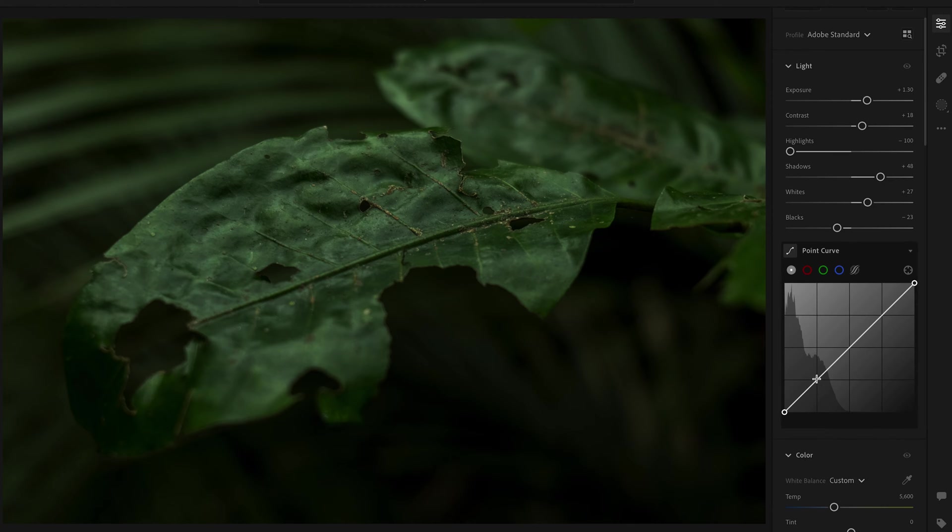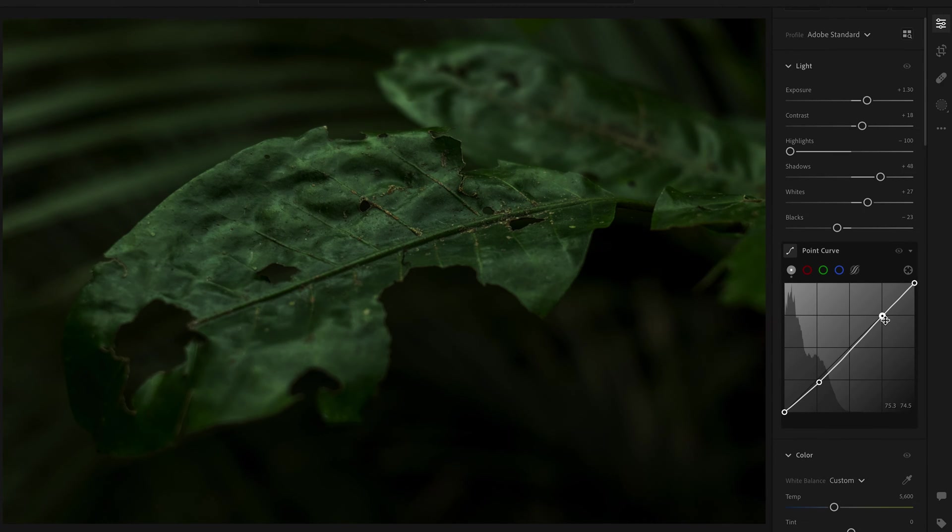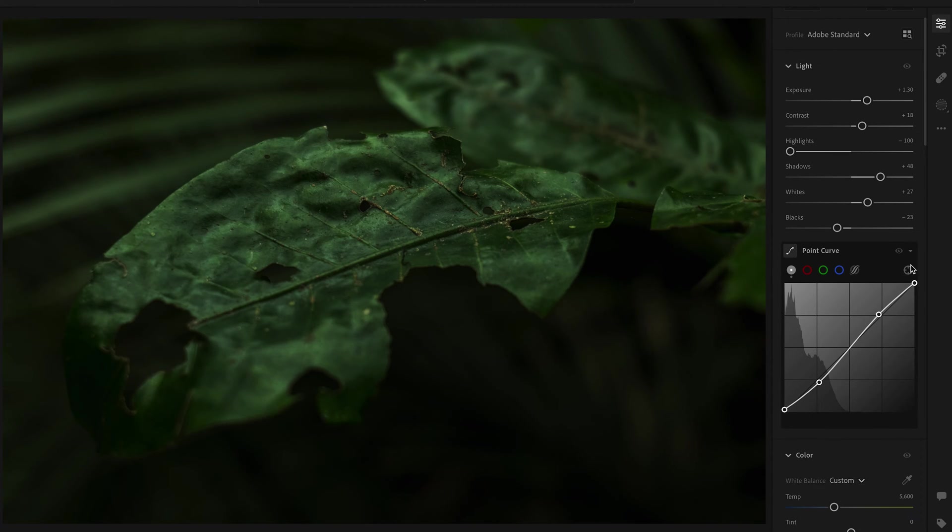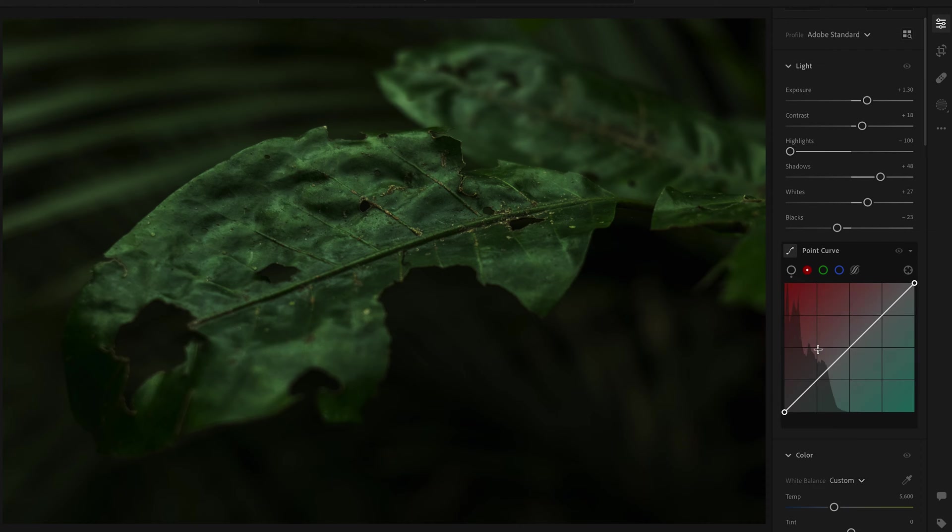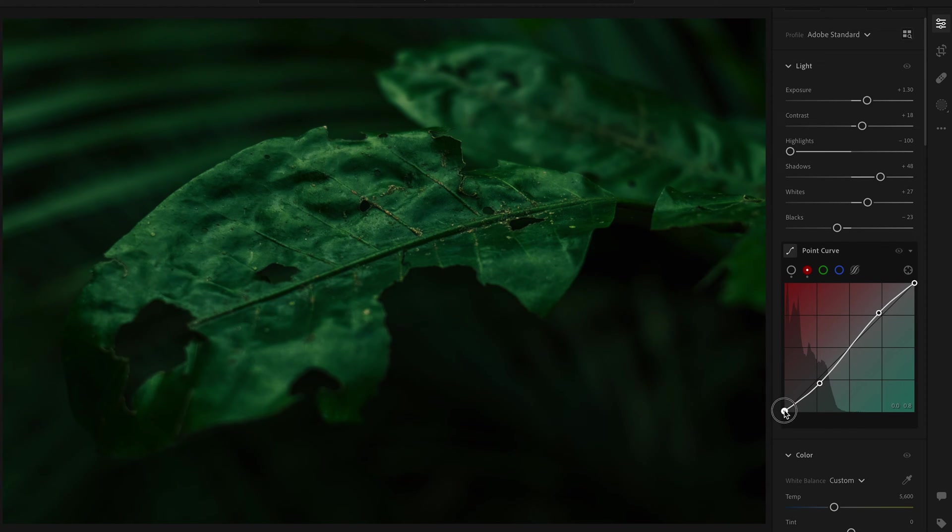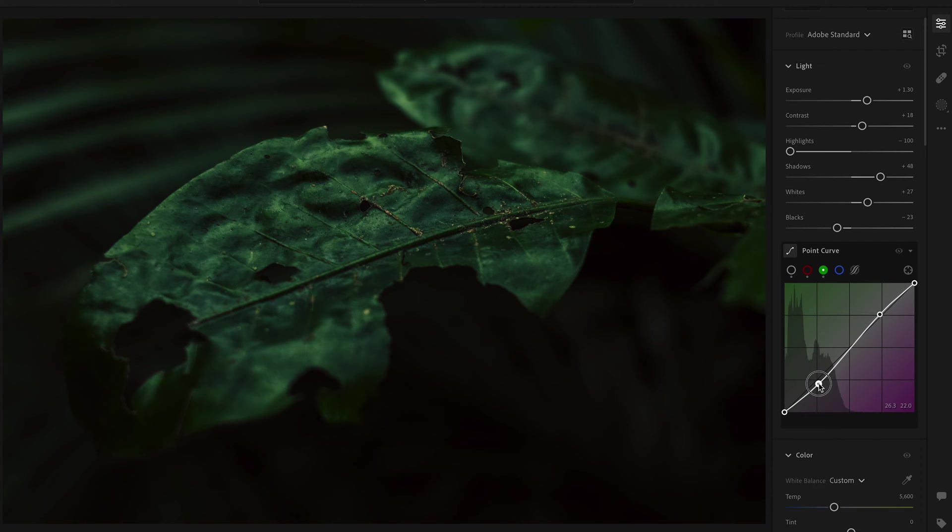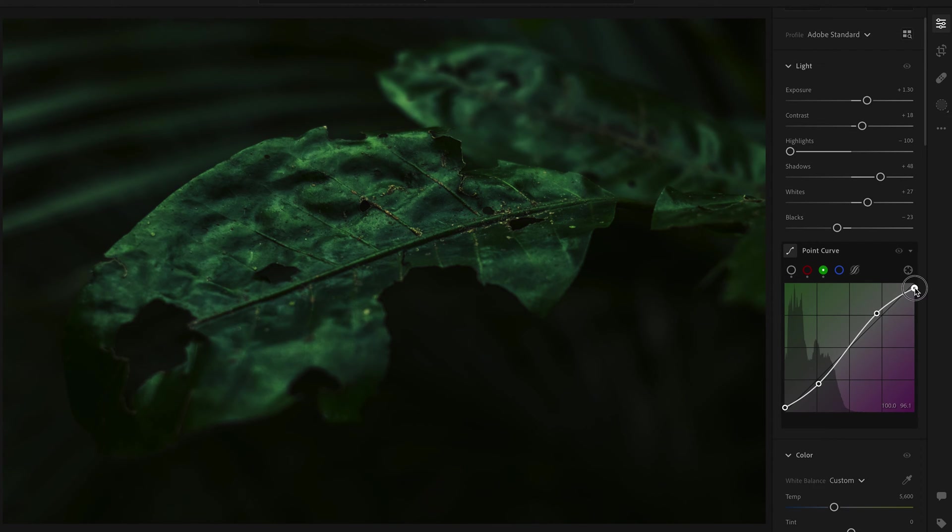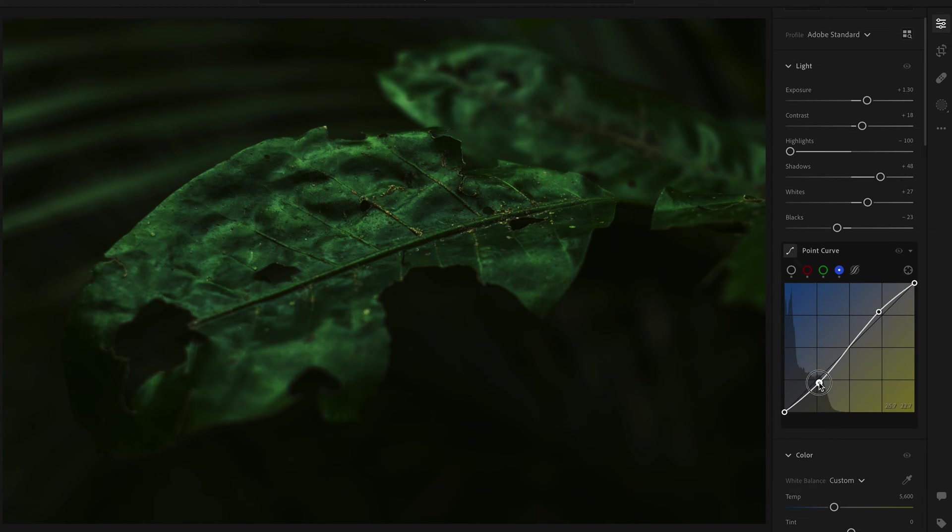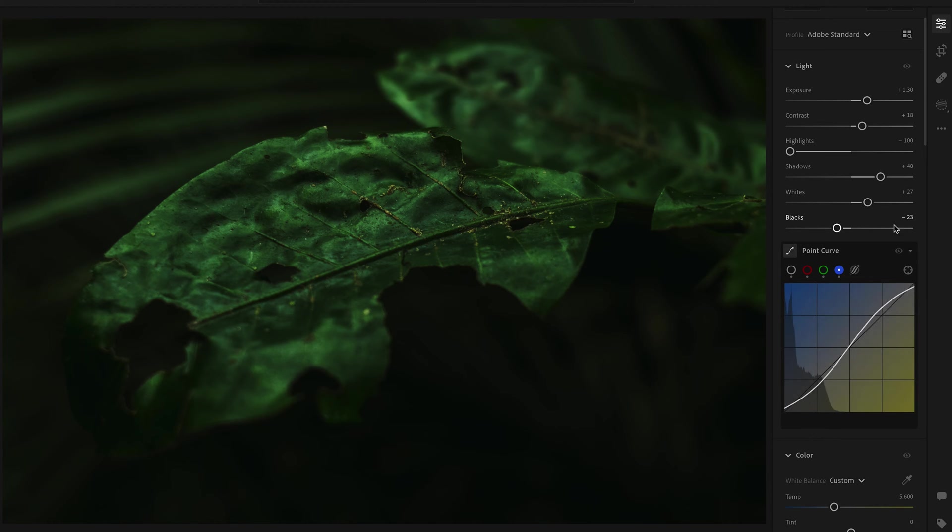Moving down now I move on to the curves and I try to add a little S curve into all the colors of the range. Now you don't have to do this but I like to have a film like look in all of my photos, so doing this little S curve should add a little film like look. Play around with it until you find something you like that suits your style.